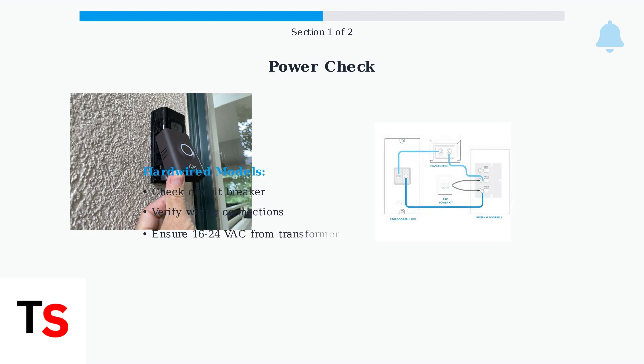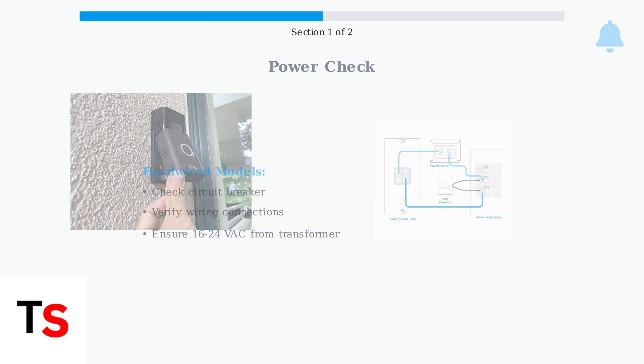For hardwired models, check the circuit breaker and wiring connections. The transformer must provide adequate voltage between 16 and 24 VAC.